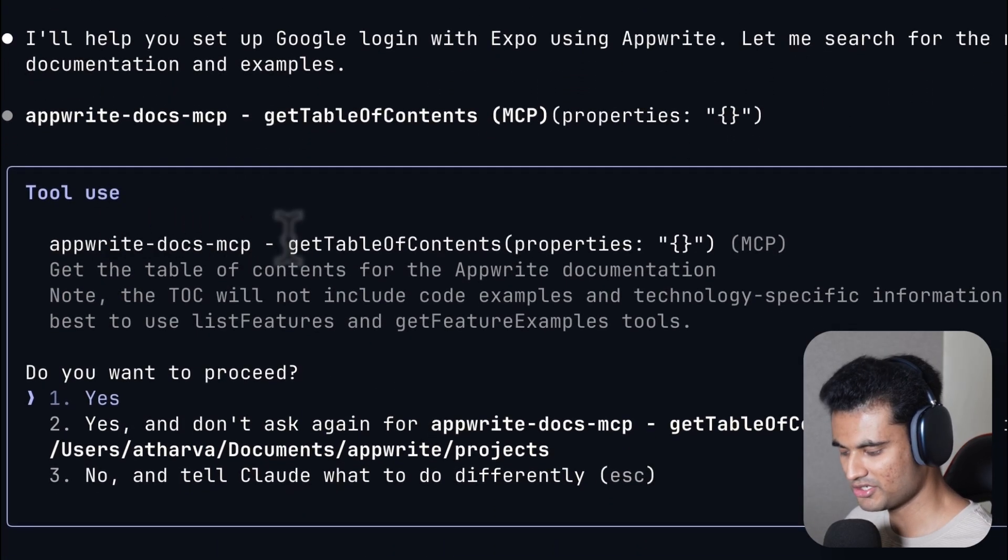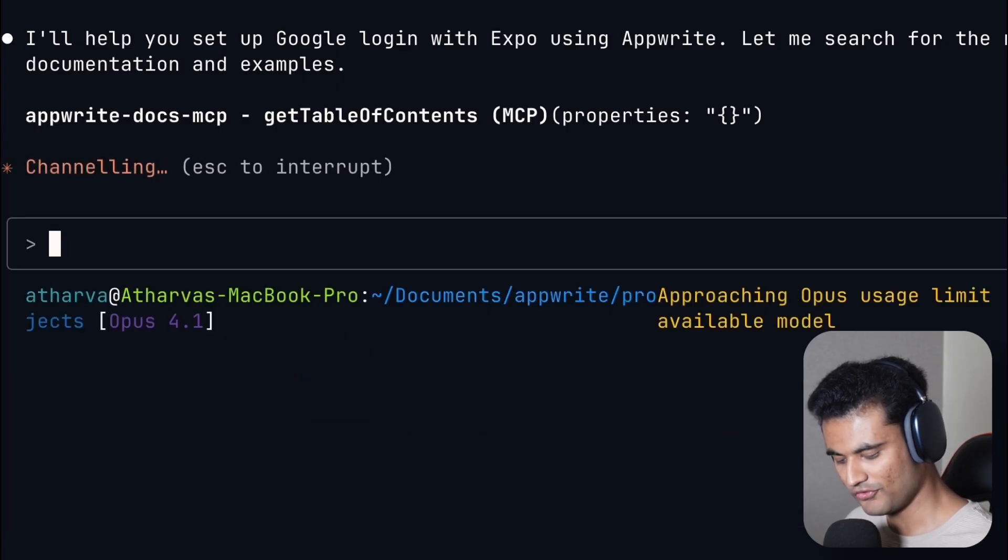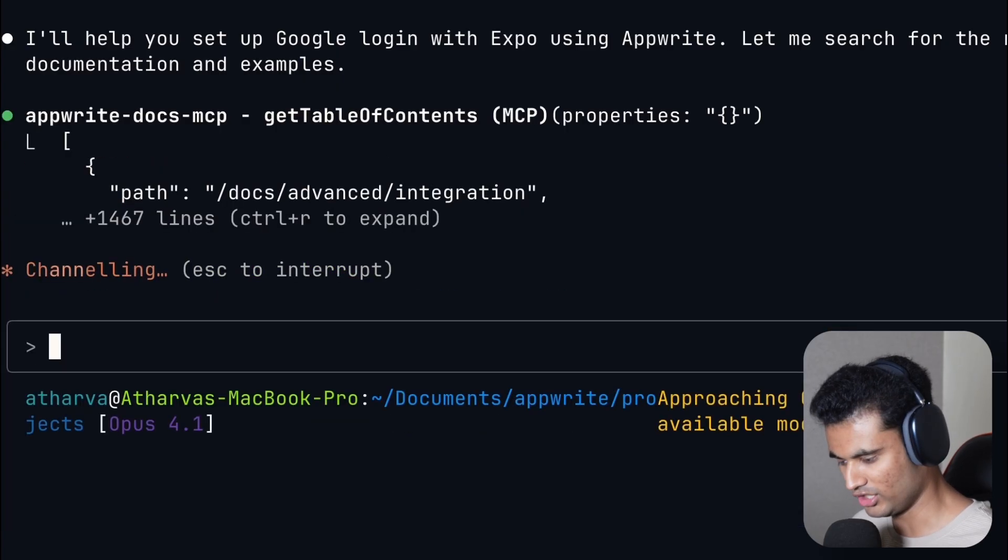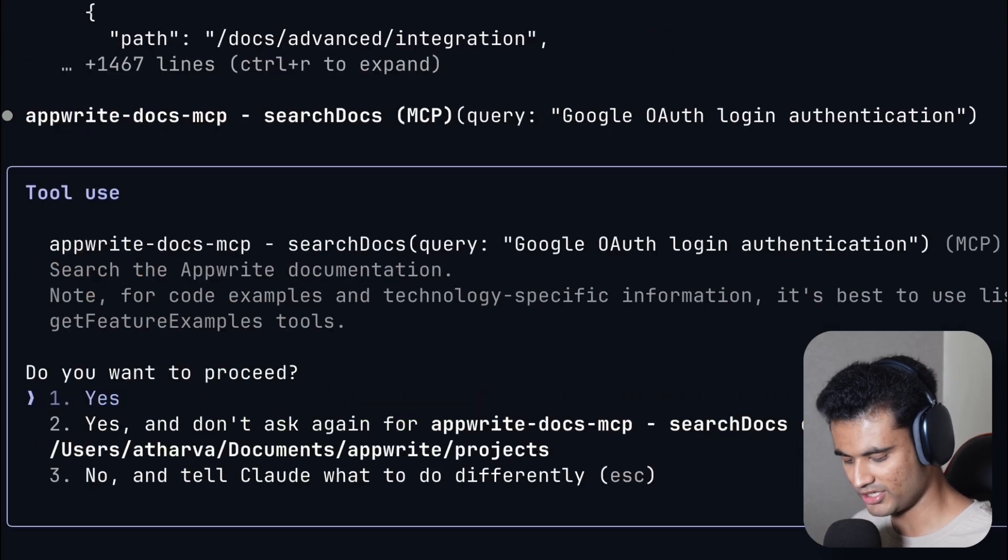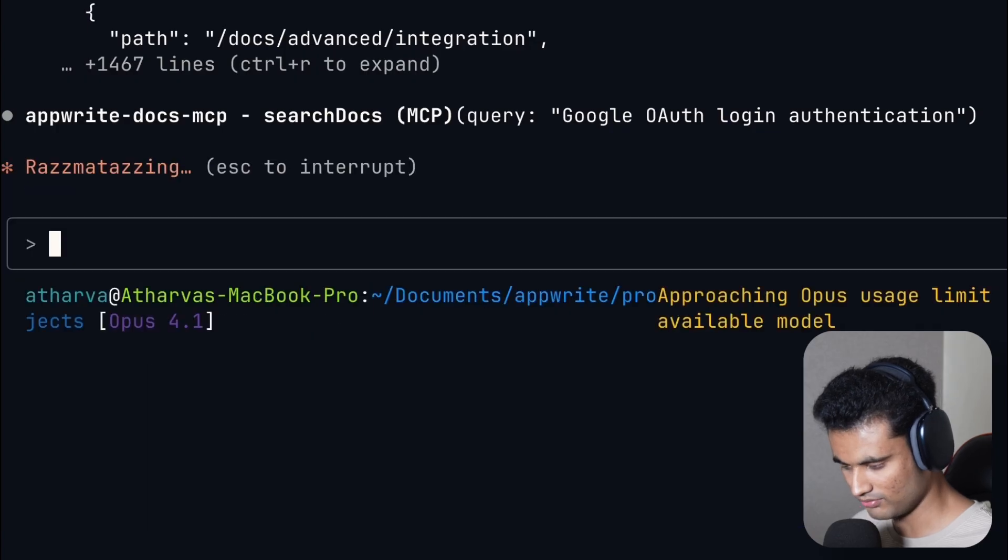If you're using Cursor, you might also be asked for permission. Make sure you go ahead and allow it. It might ask you multiple times because it wants to go through the documentation and get you results with a lot of details.